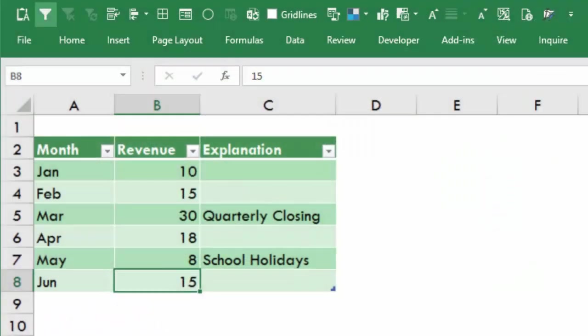Hi, Dr. Nitin here. I'm going to show you how to create a chart and use this explanation column as data labels.